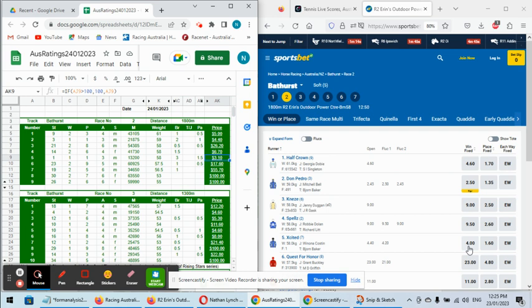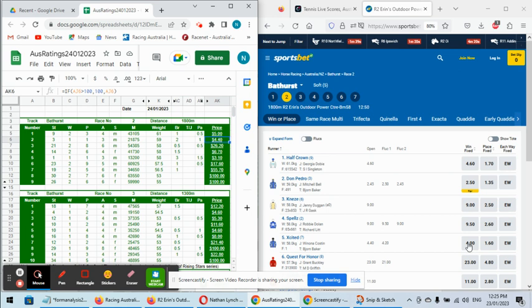The second top rated is the two, Don Pedro, which is actually favourite with Sportsbet at 2.50, occupying 40% of the market. We've got it rated at 4.40. So realistically at the end of the day, that's about 22, 23% of the market compared to occupying 40% of the market with bookmakers, definite unders. And that's where the value is created about Excited being at $4, rated as a 3.10 chance.